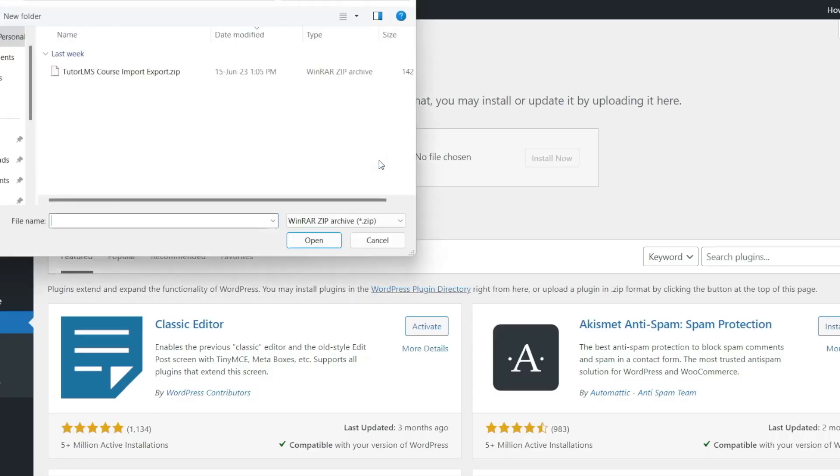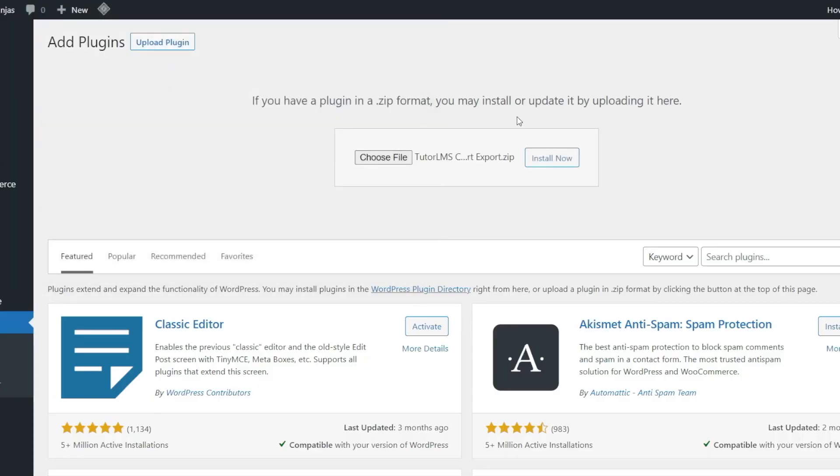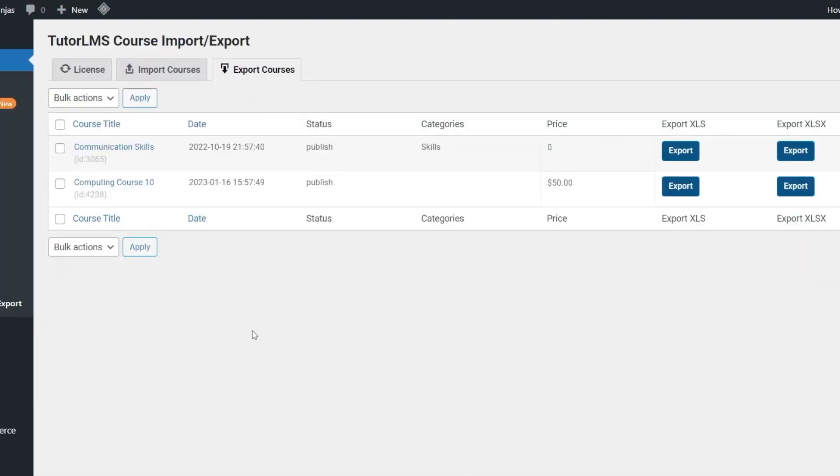Let's get started by installing and activating the Tutor LMS Course Import-Export add-on. Now you can find the Course Import-Export heading under the Tutor LMS drop-down menu. This heading will take you to the add-on settings.